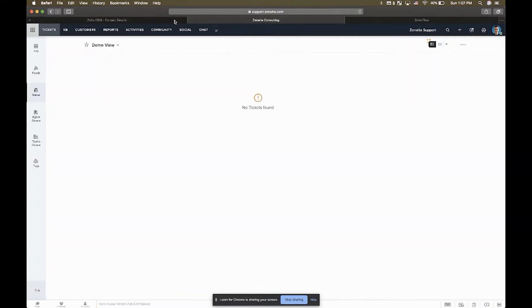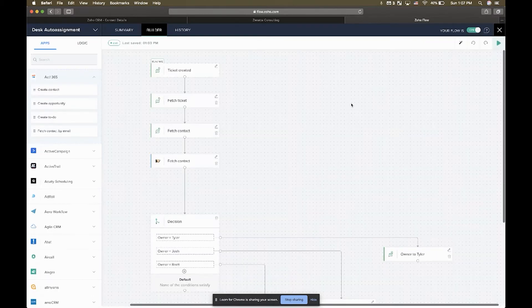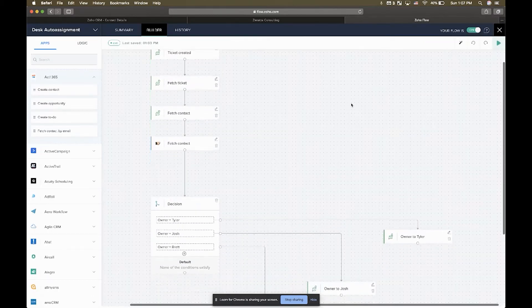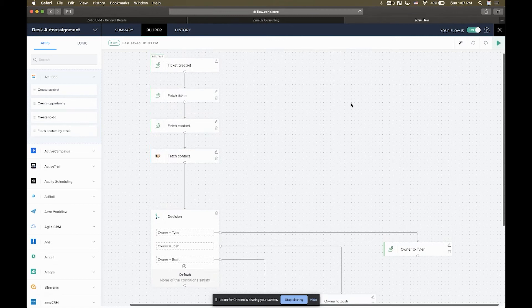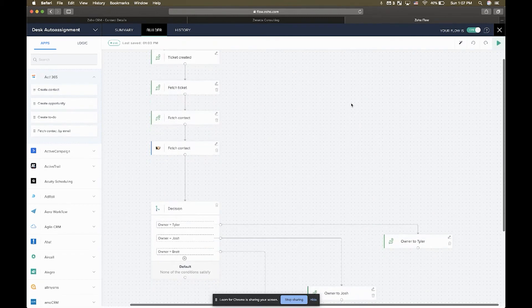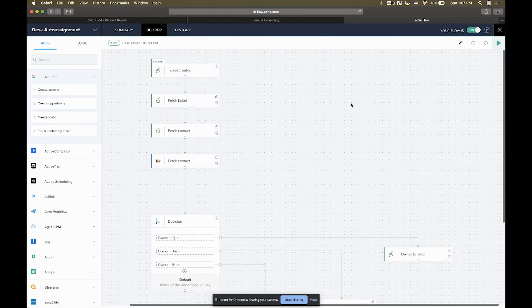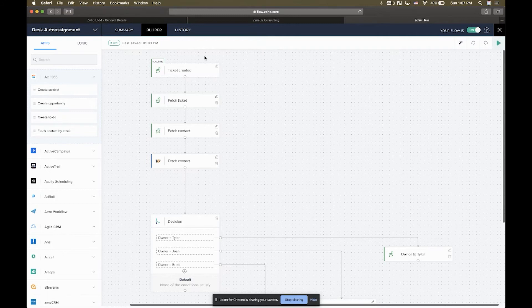Zoho Flow basically allows you to automate processes throughout the Zoho ecosystem. When you want to tie two different apps together, this is a great tool to use for that. Basically what this does is it says that if we have a contact in CRM and we know their email address...